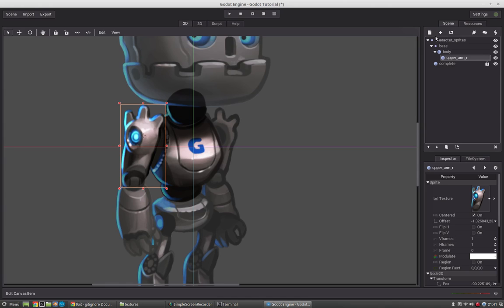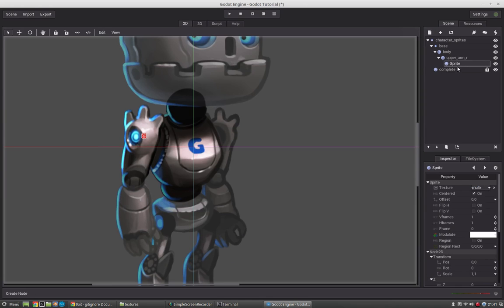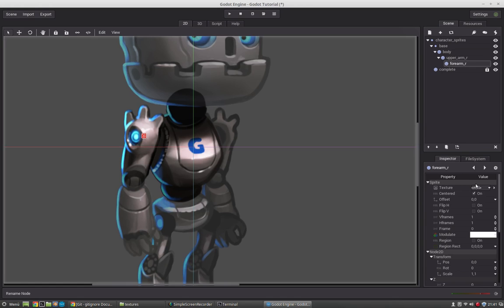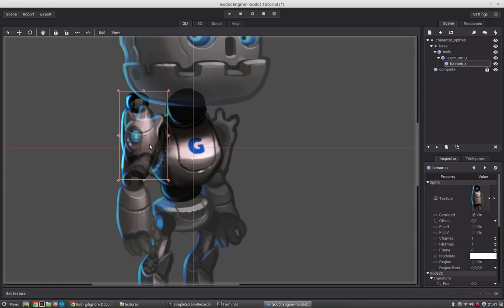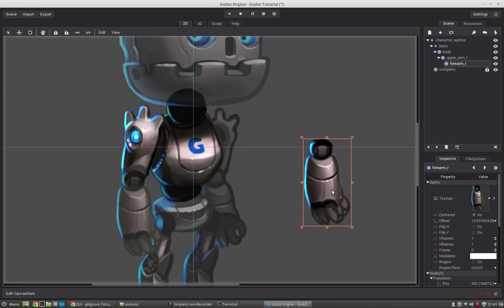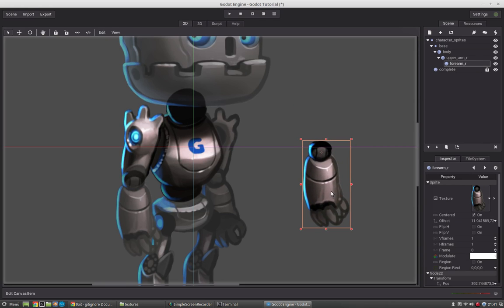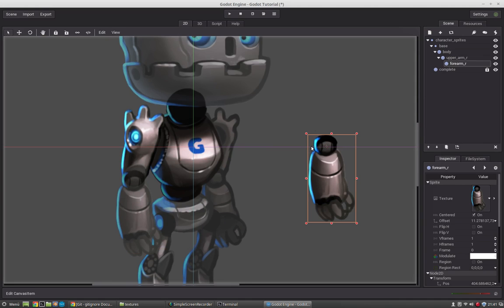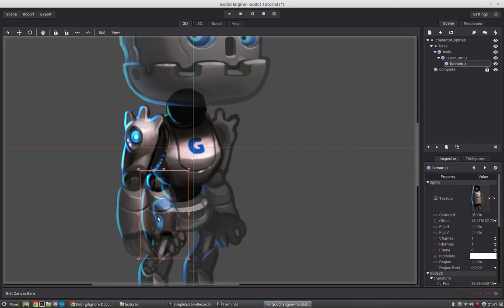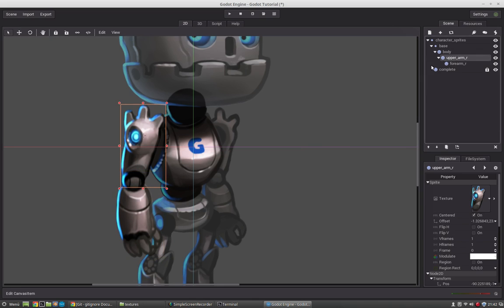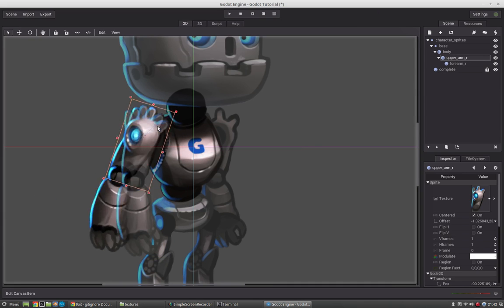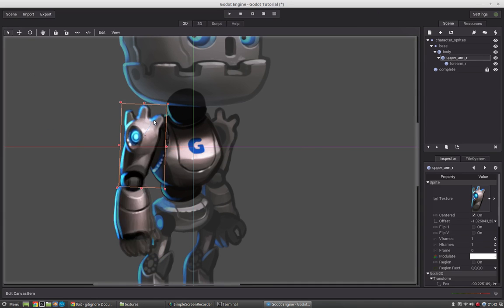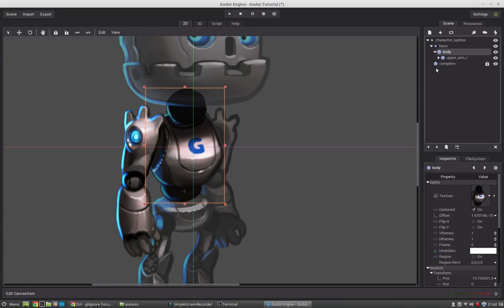So we select the upper arm. Create a new sprite. Call it forearm.r and load the graphic. Also set the pivot to the point where you want it to rotate. And now reposition it. So if we now rotate the arm the forearm will move too. Okay. Now we have done the upper arm right. And now we will do the same for the left arm.